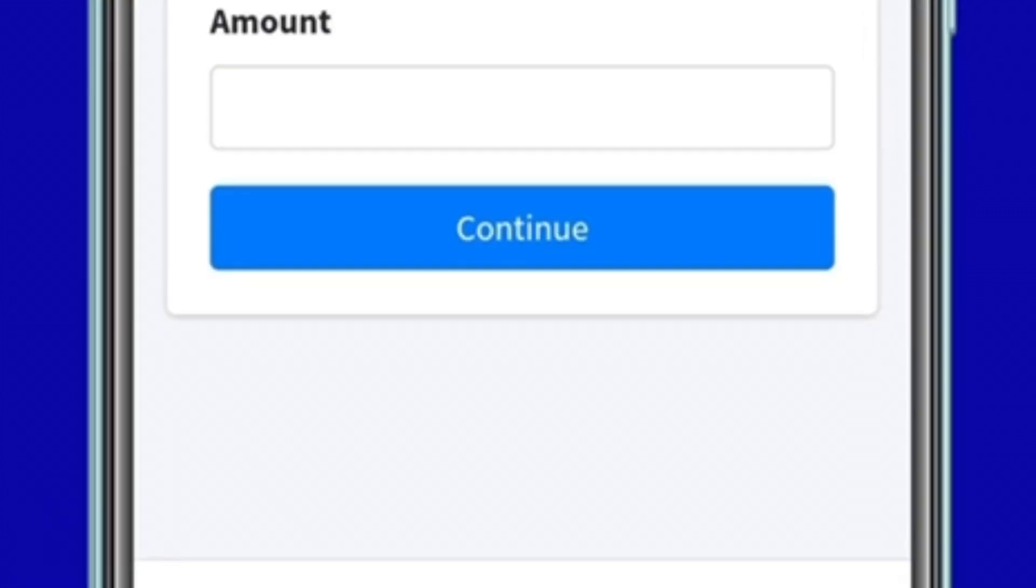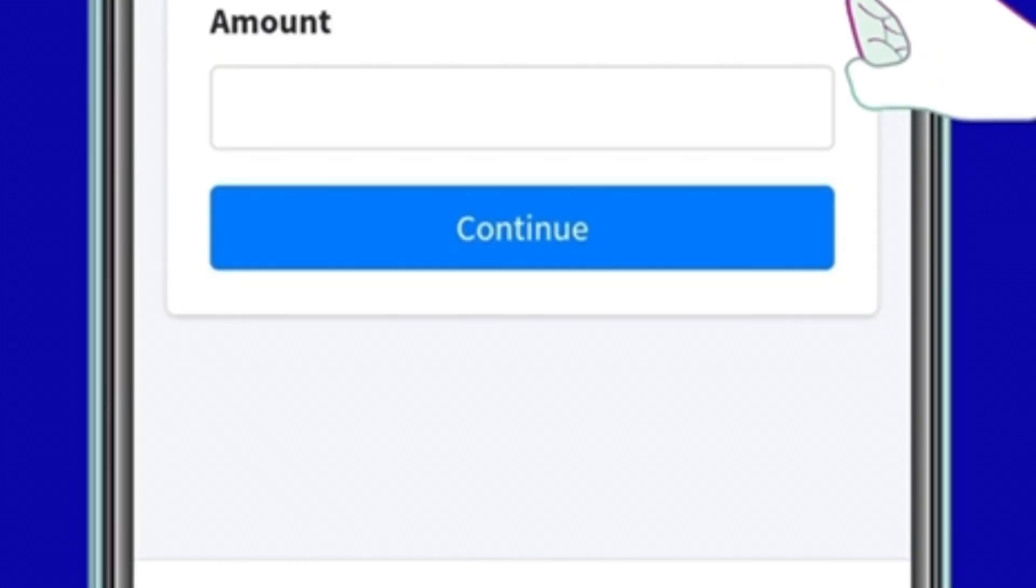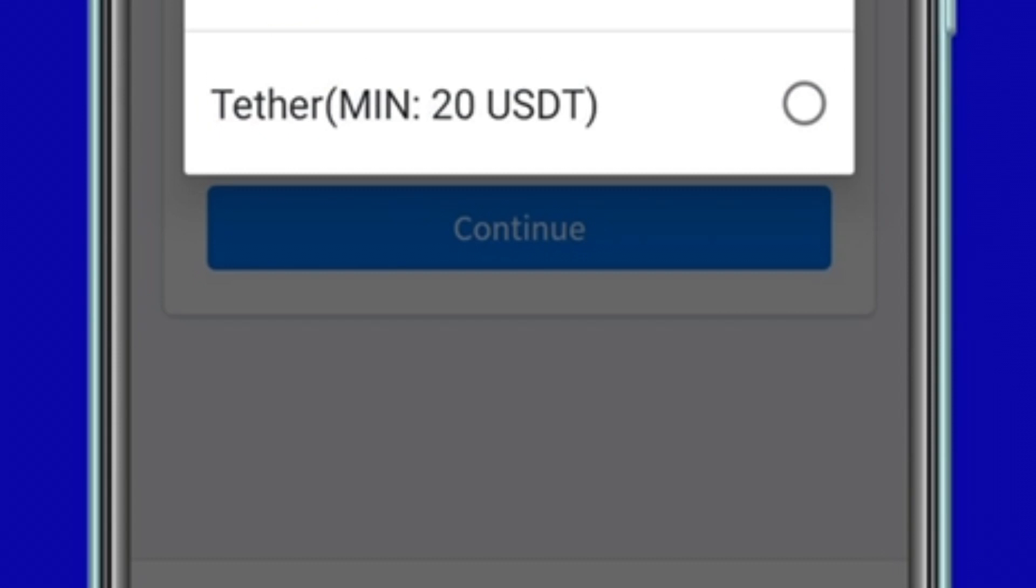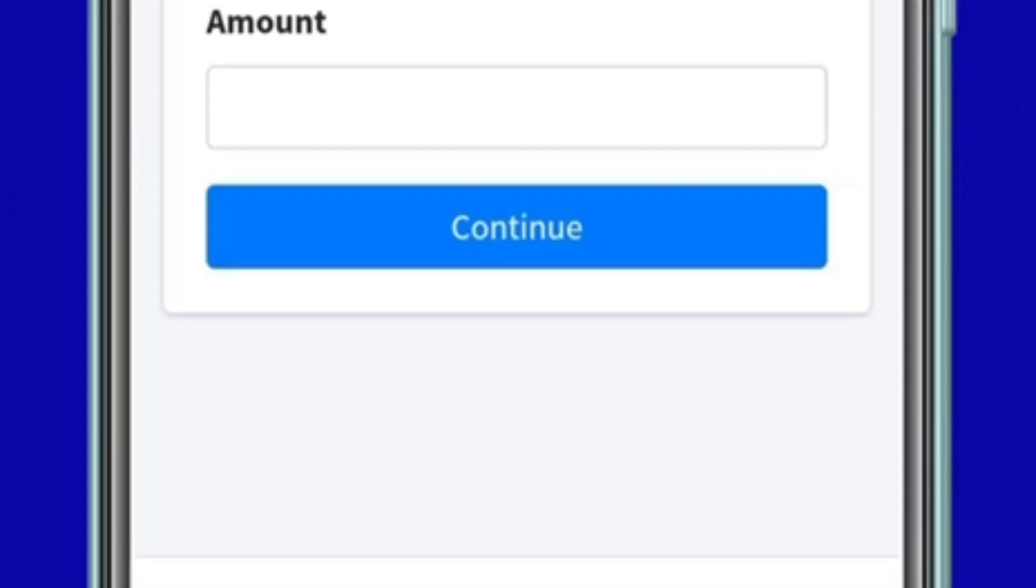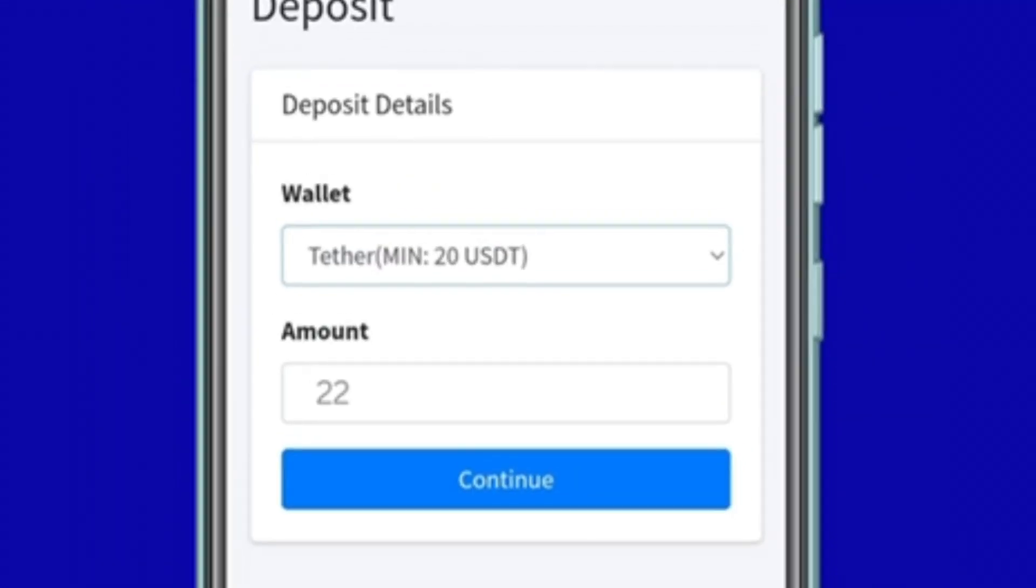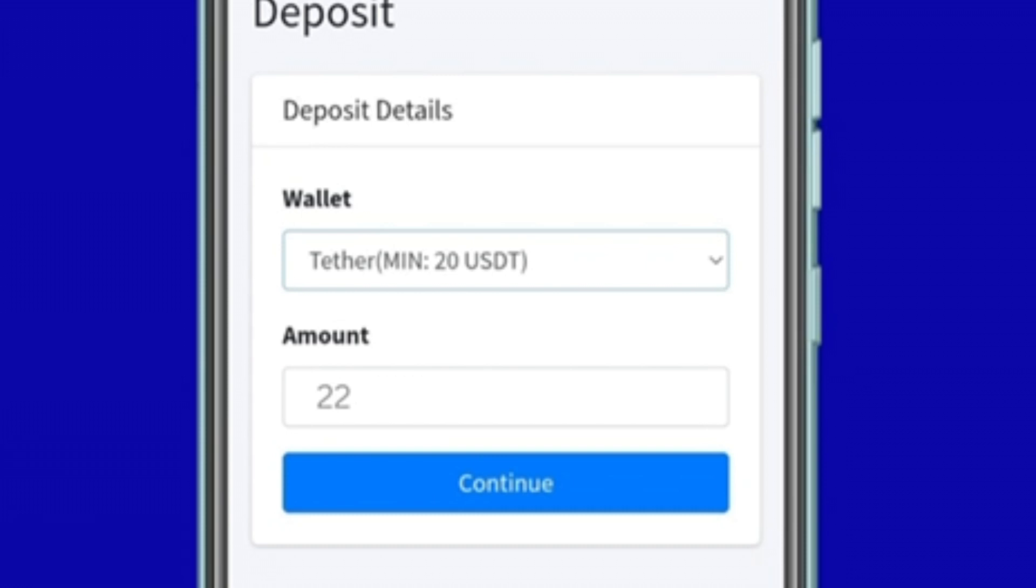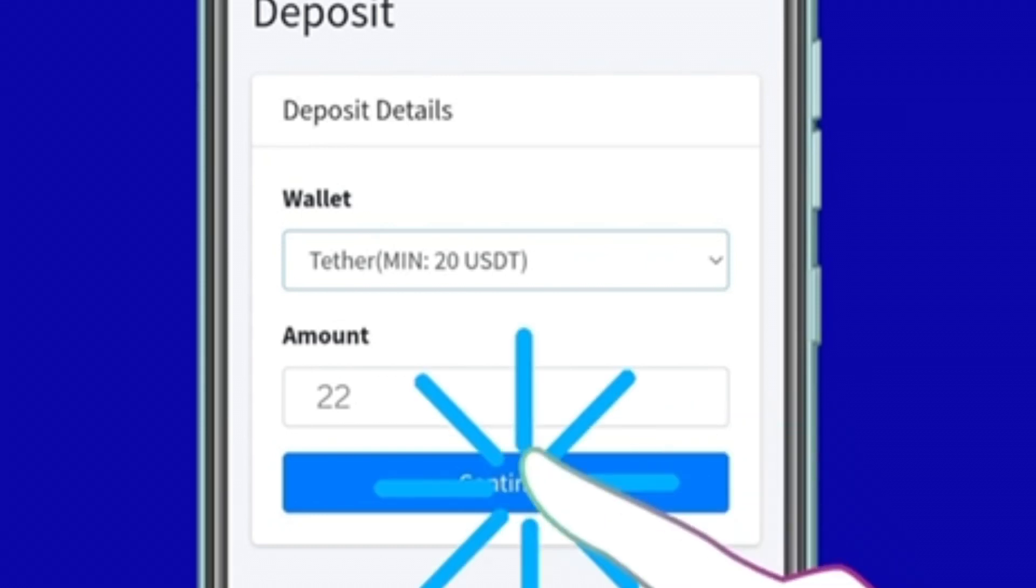Step 5: Select USDT TRC-20 Wallet. Enter the amount you wish to deposit, then click Confirm to continue.